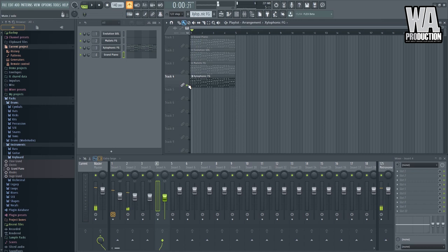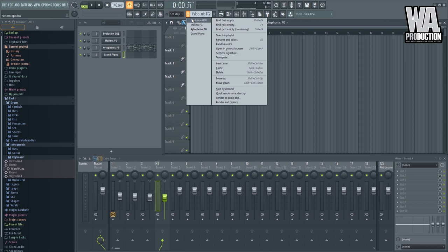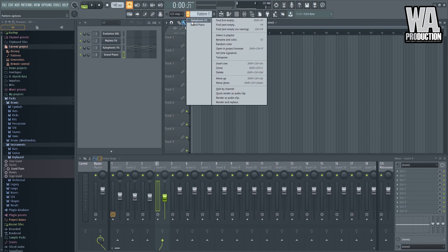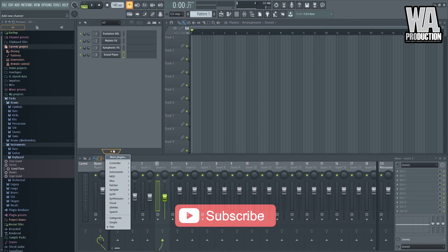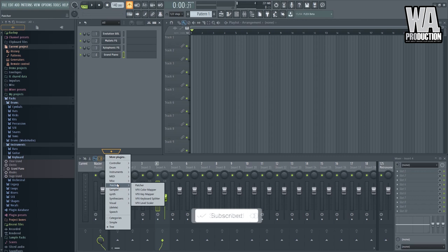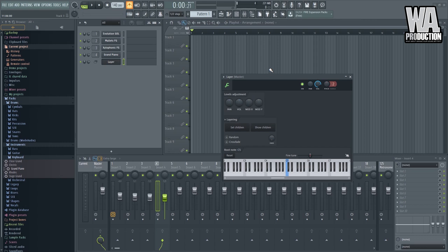So the third method on how to layer synths is by the use of this plugin called Layer. So let's just delete all of the existing patterns for now. So what we can do is we can navigate to that plugin. So we'll go on this plus button here. Then we'll find it inside MISC. I think, yes, inside MISC. This plugin here, right here, it's named Layer. So what I can do is I can navigate to the window of this layer plugin and I can select all the instruments that I want to layer. So we have four instruments right here and I can just click this set children.